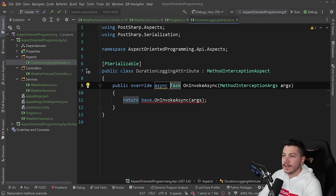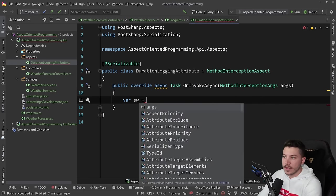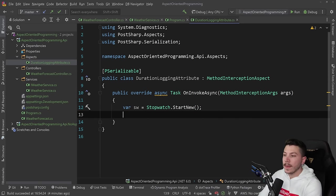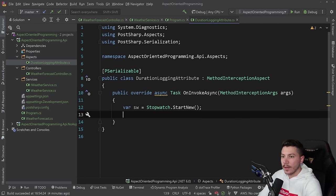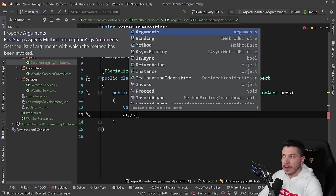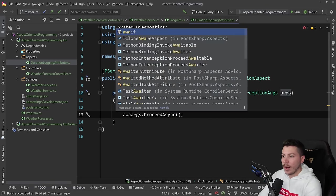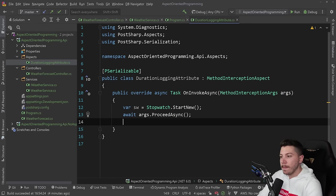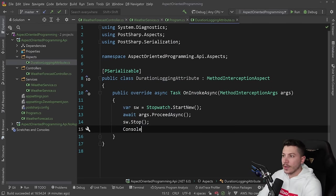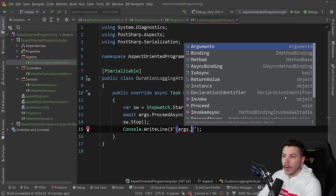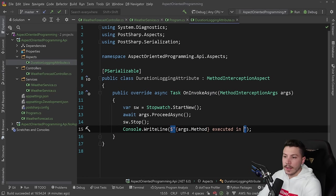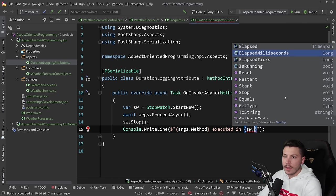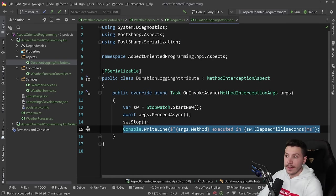So you can say async task here. And then we can have the var stopwatch equals stopwatch.start new. Here we go. And then we need to call that method, the weather service method. So to do that, we're going to say args or arguments from this method and proceed async. And this is how we call the actual method that this aspect is wrapping. And then we're going to say stopwatch.stop and then say console.write line. And we're going to say that args.method to get the method name executed in. And then we're going to grab the milliseconds. So stopwatch.elapsed milliseconds. These milliseconds. So that's it.